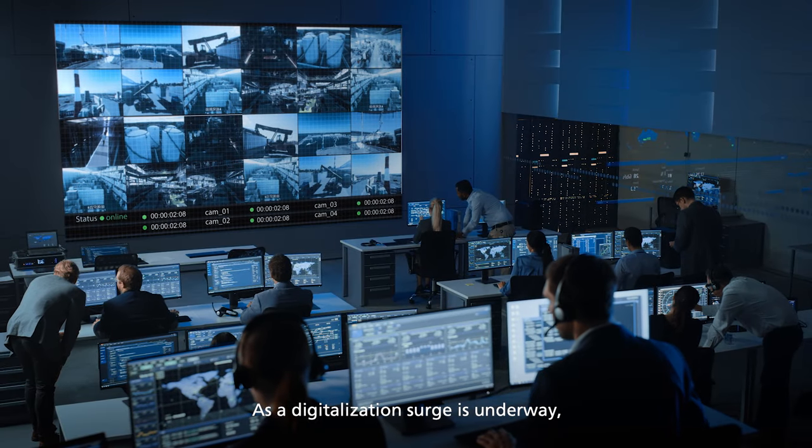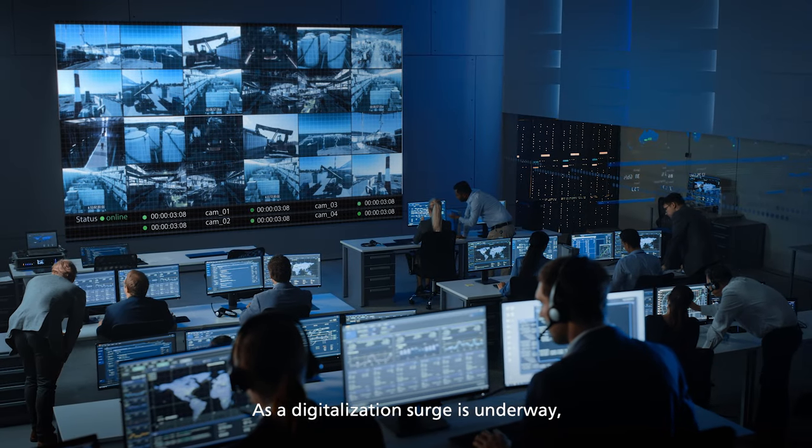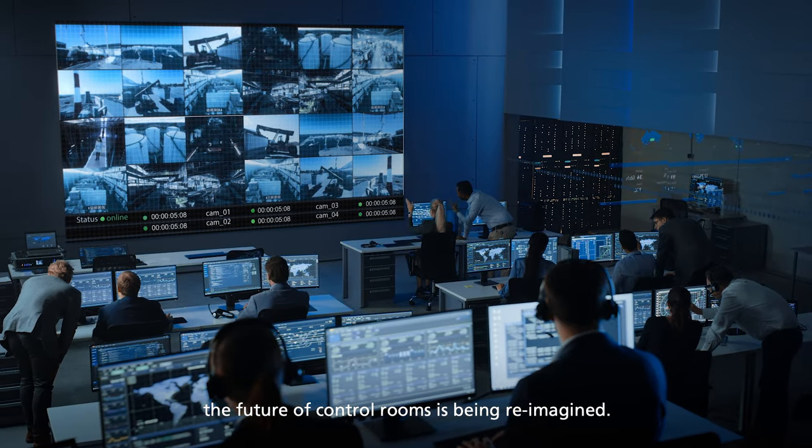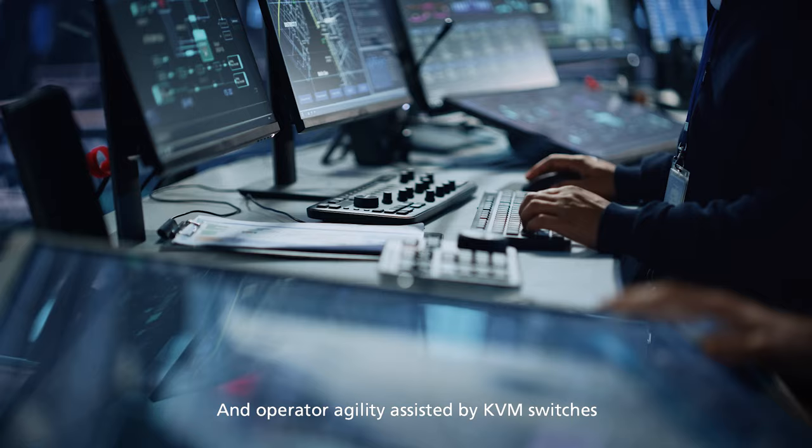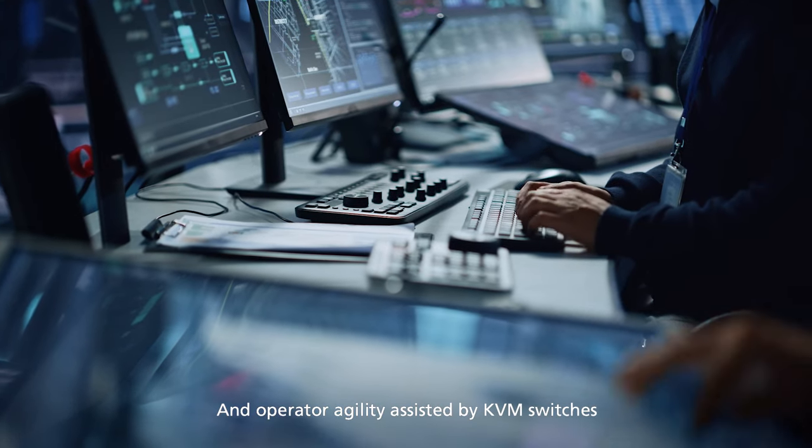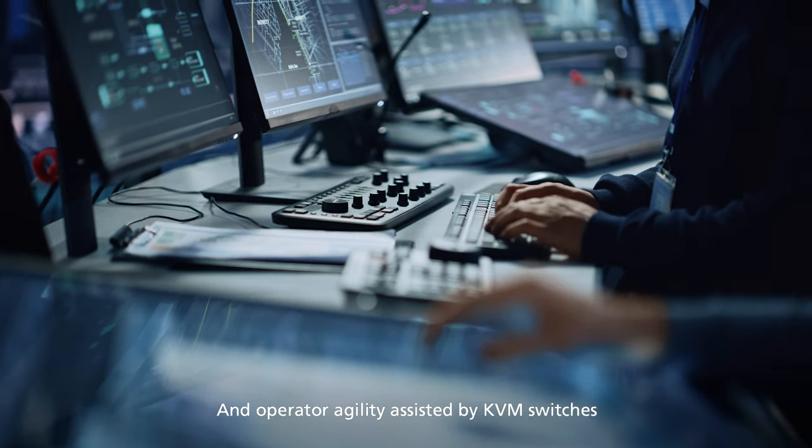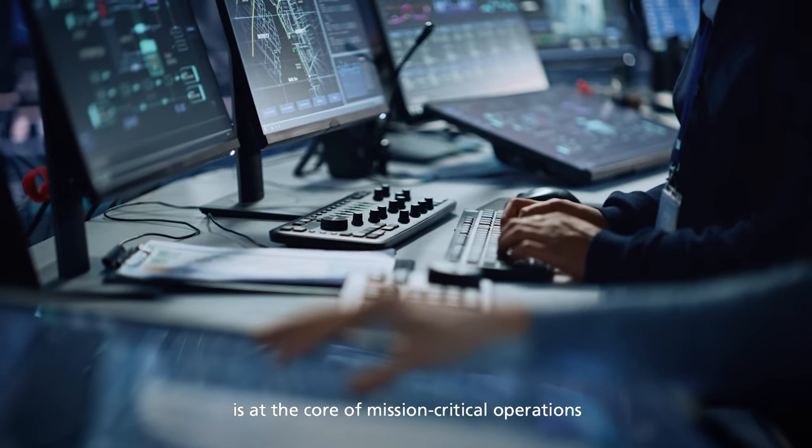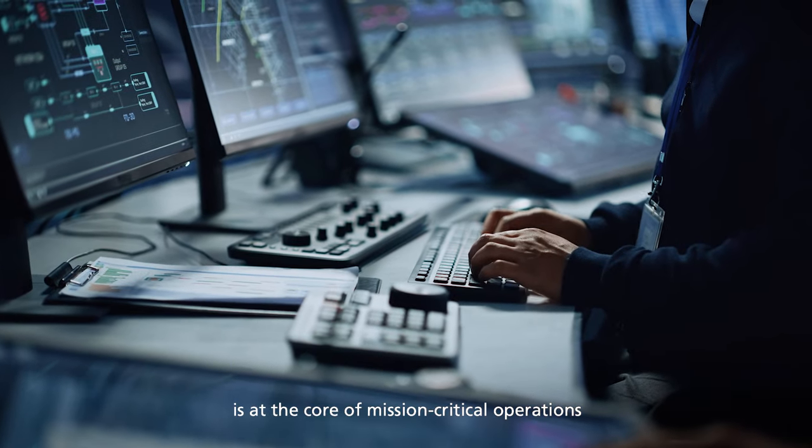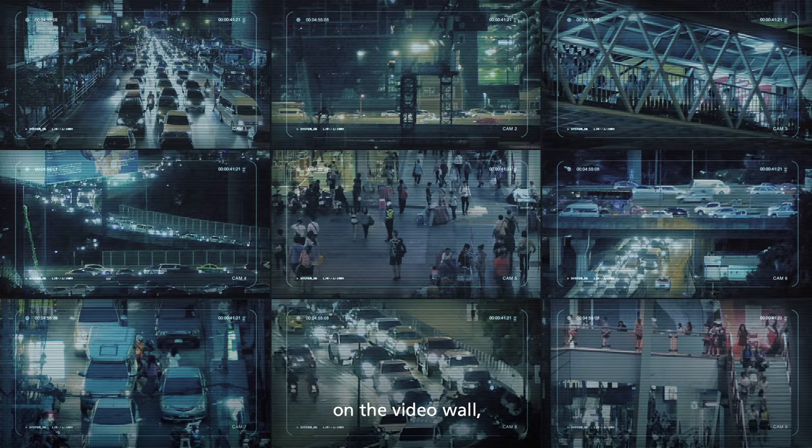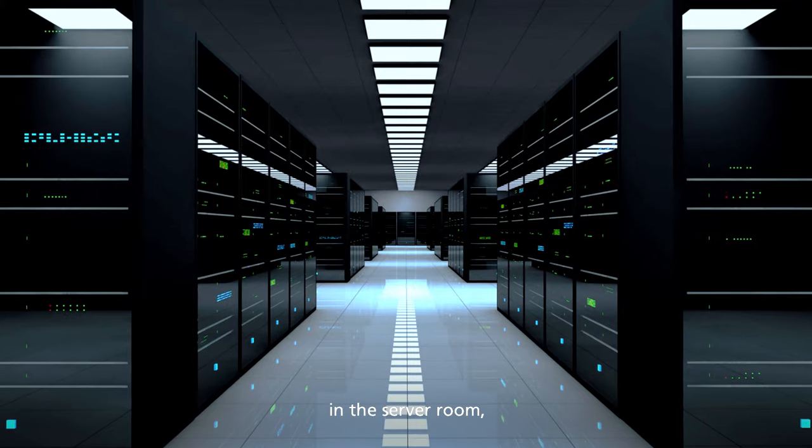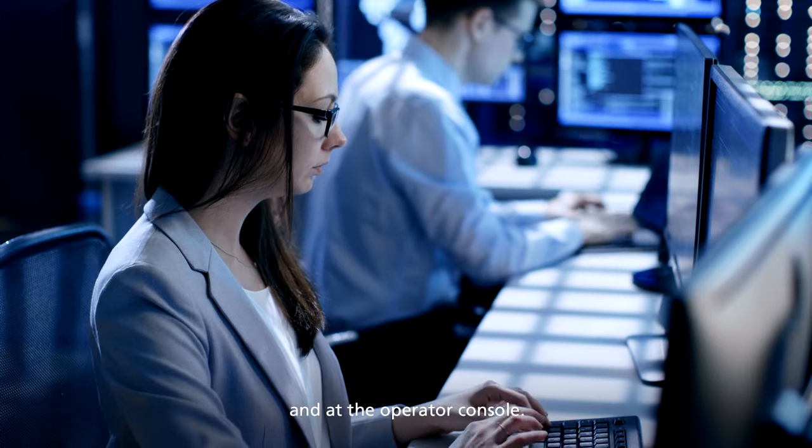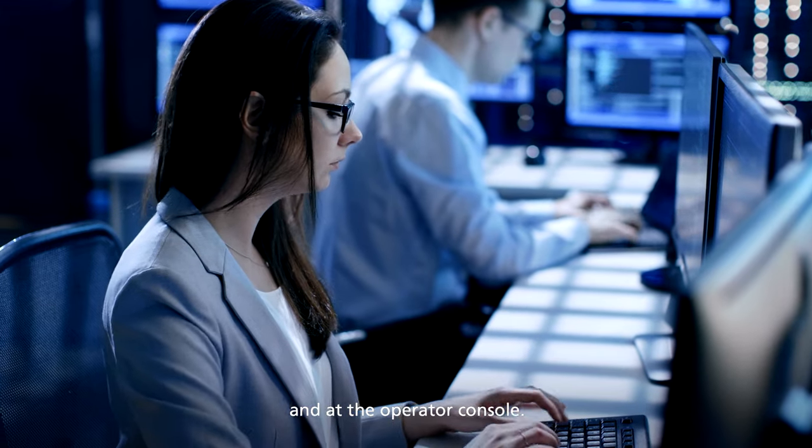As a digitalization surge is underway, the future of control rooms is being reimagined, and operator agility assisted by KVM switches is at the core of mission-critical operations, on the video wall, in the server room, and at the operator console.